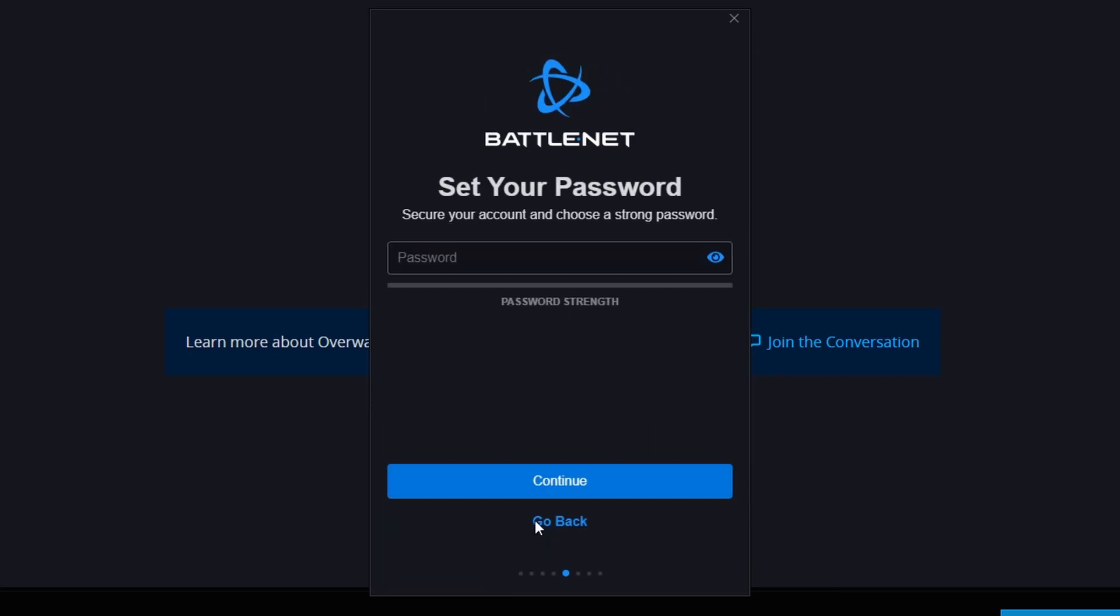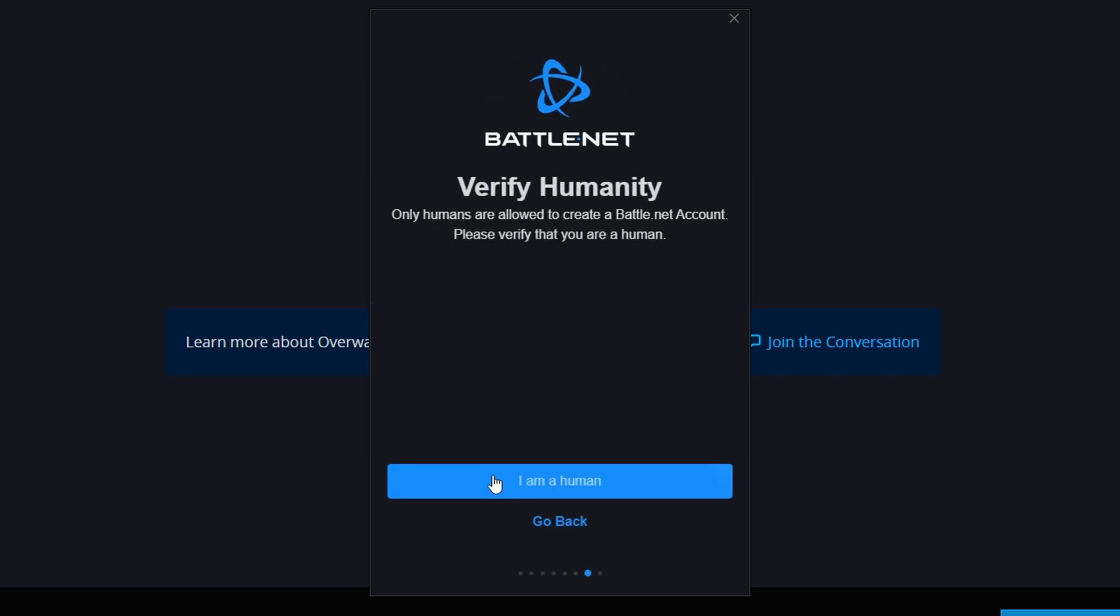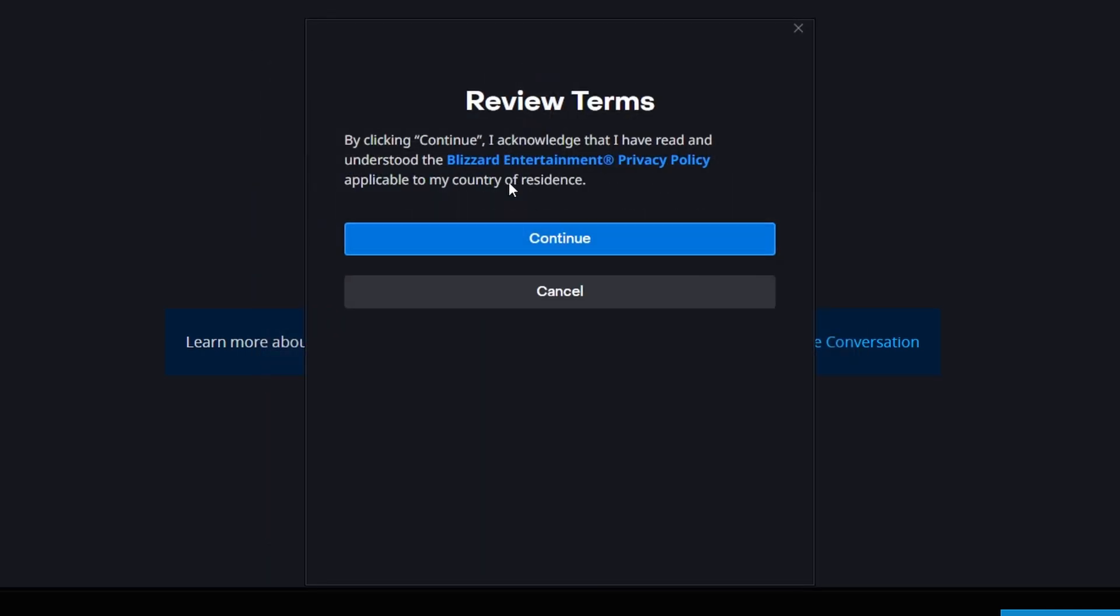Continue. Set a password. Create your battle tag, so let's just do bro. I am human. Okay, and then you should finally log in.